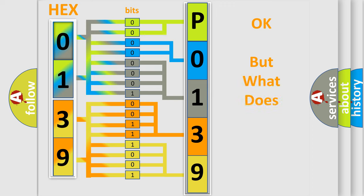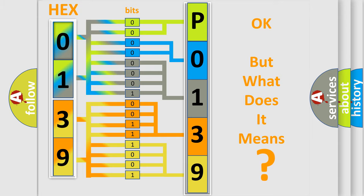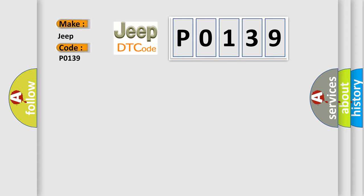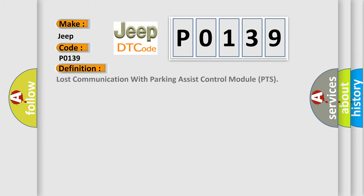We now know in what way the diagnostic tool translates the received information into a more comprehensible format. The number itself does not make sense to us if we cannot assign information about what it actually expresses. So, what does the diagnostic trouble code P0139 interpret specifically for car manufacturers?